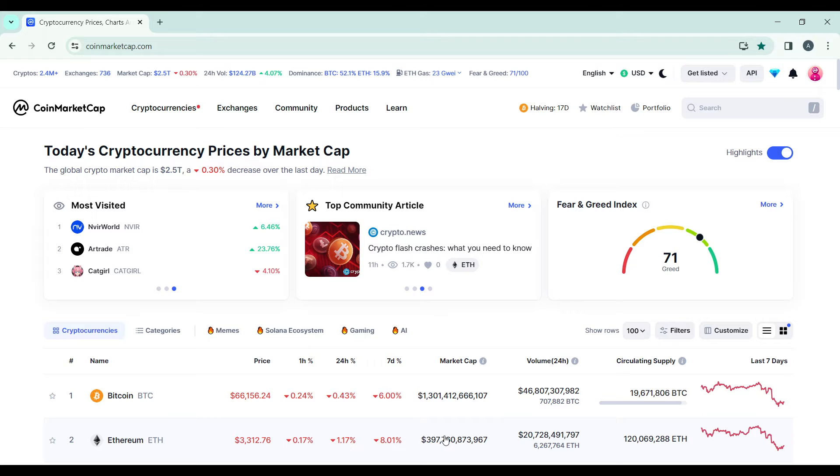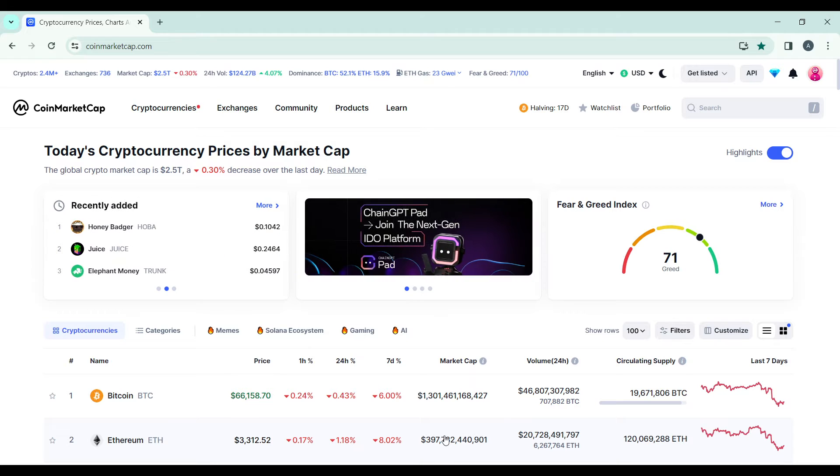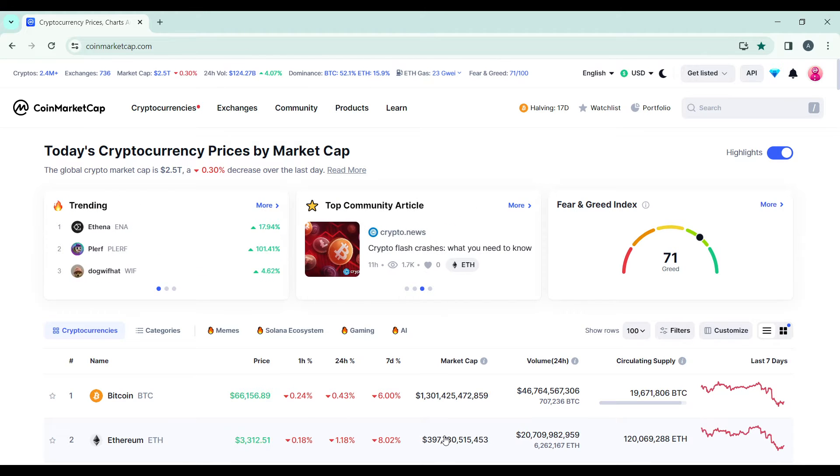Launch the browser of your choice and locate the search bar. Type coinmarketcap.com and that's going to take you to the official website. Once you get into the website, check the top of your screen and find the login button to login using an existing account, and the sign up button to create a new account.